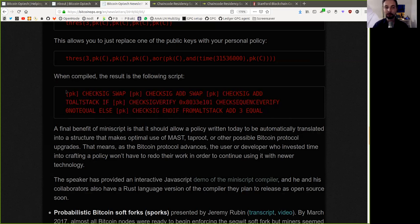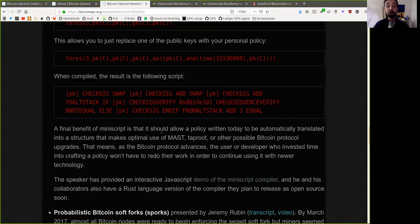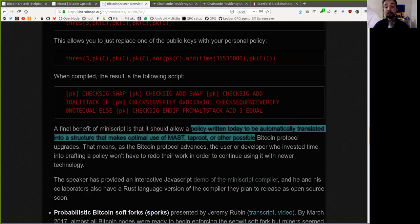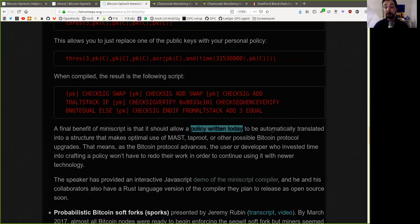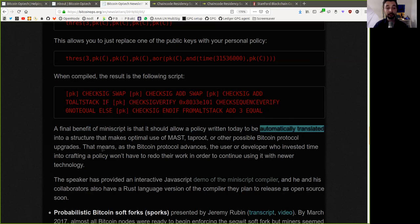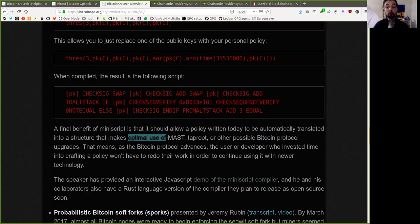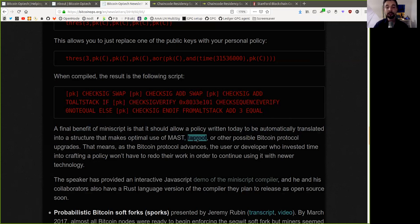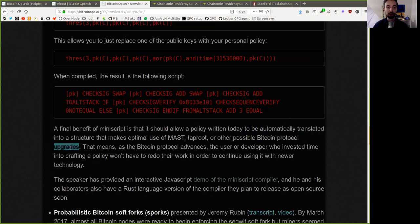Reading Bitcoin script, such a joy. A final benefit of Miniscript is that it should allow a policy written today to be automatically translated into a structure that makes optimal use of MAST, merklelized abstract syntax trees, taproot, or other possible Bitcoin protocol upgrades.